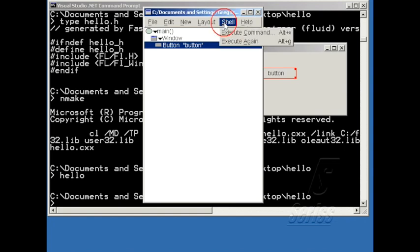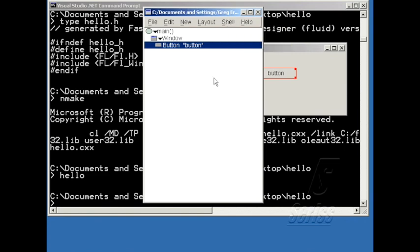There's also a shortcut here so that it doesn't pop up that little interface execute again. And so if I just hit Alt-G, the little shortcut here, which I'll do now, it'll actually build and run the program.